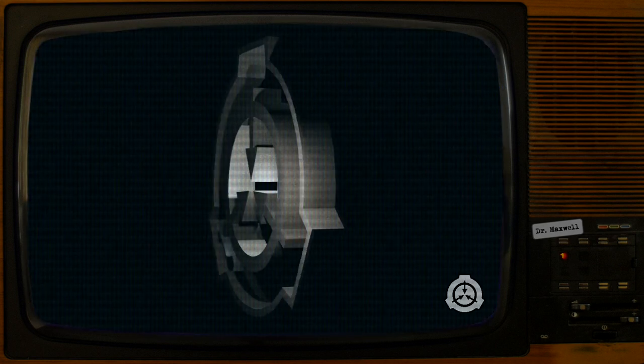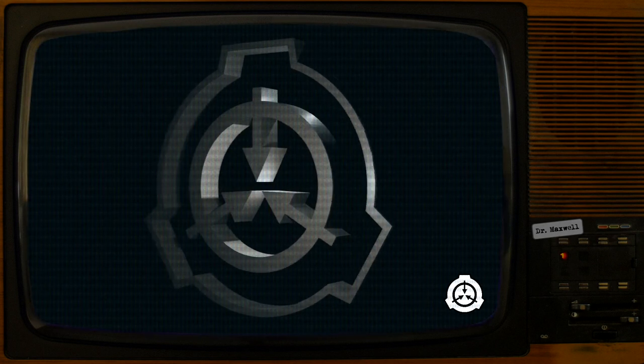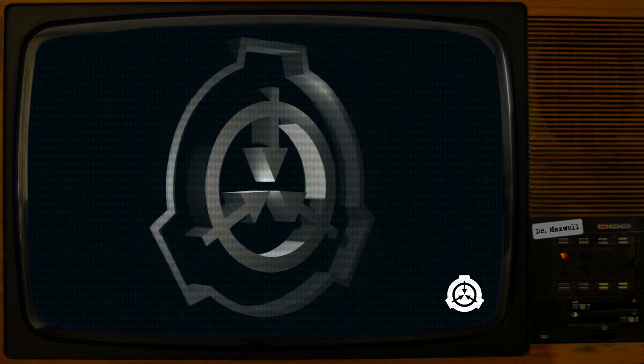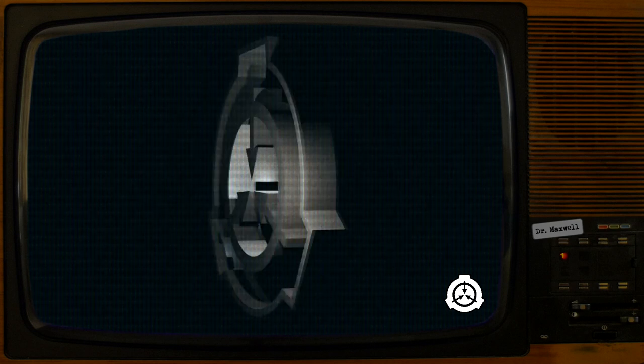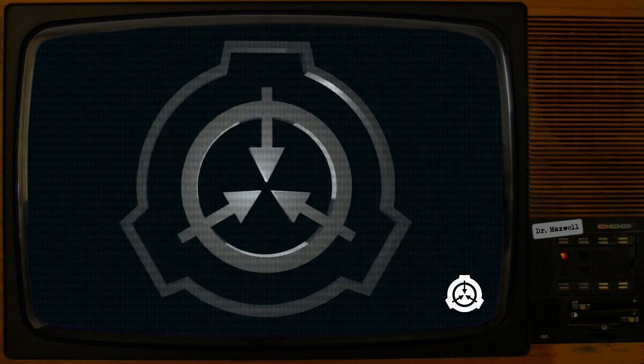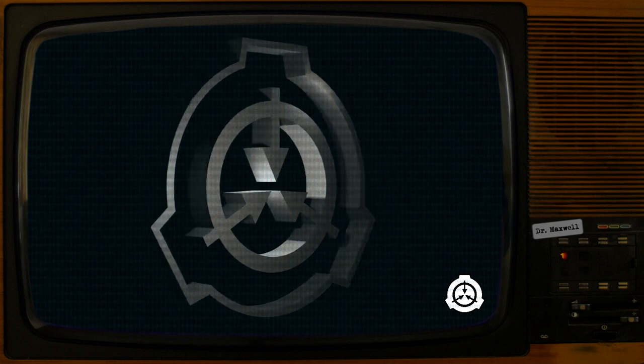Item Number SCP-3104. Object Class Safe. Special Containment Procedures.